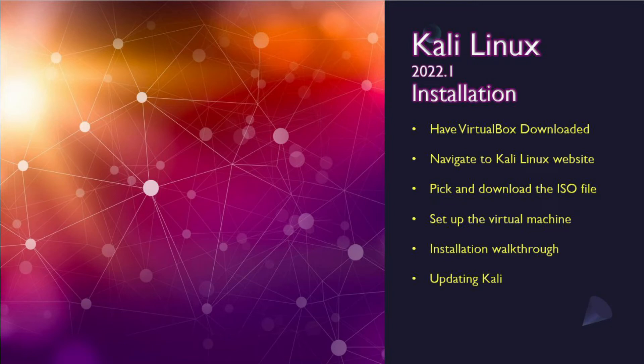Hey everyone! Welcome back to CyberGreyMatter! Today we're going to do a quick tutorial on how to install Kali on a virtual machine with the updated 2022 install.